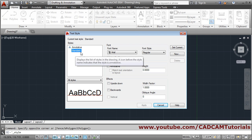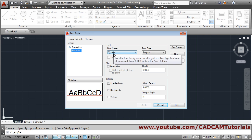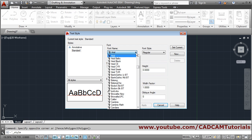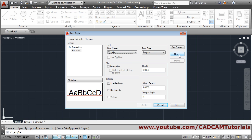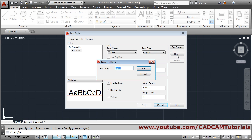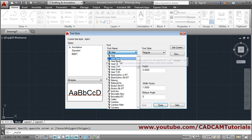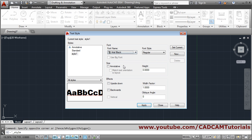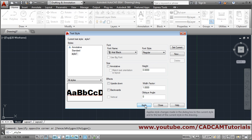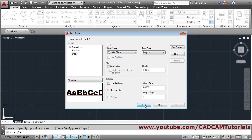By default AutoCAD gives you the Standard style with Arial font applied. You can change the font here, or you can make your own style by clicking on New. Give the proper name to the style, then click OK. Then choose the font you want — suppose I want Arial Black. Then click on Apply and Close.